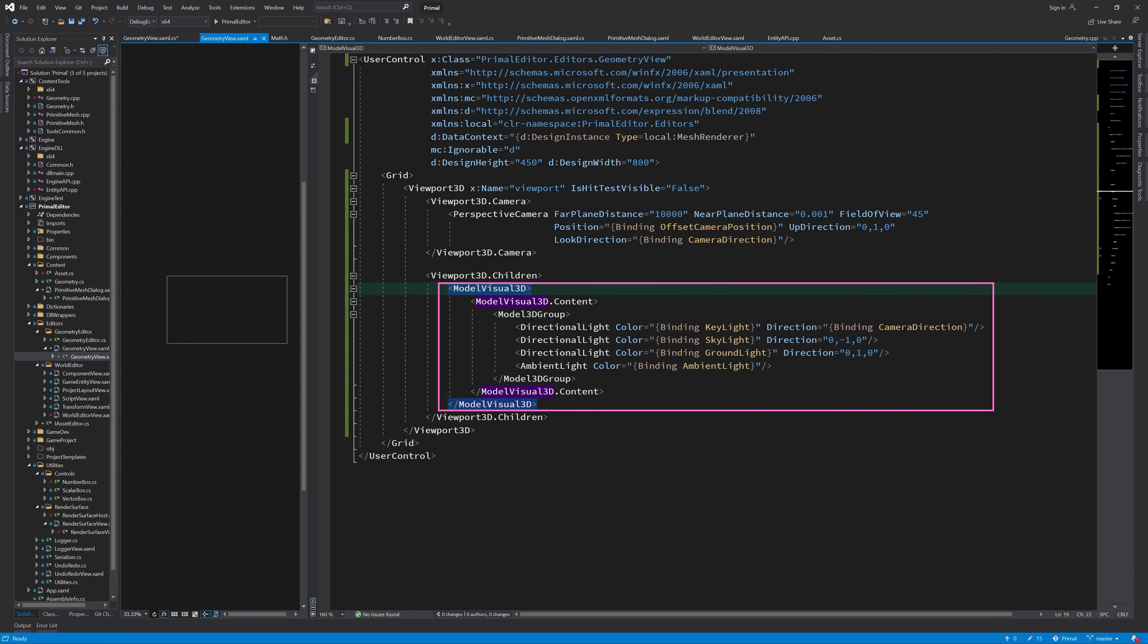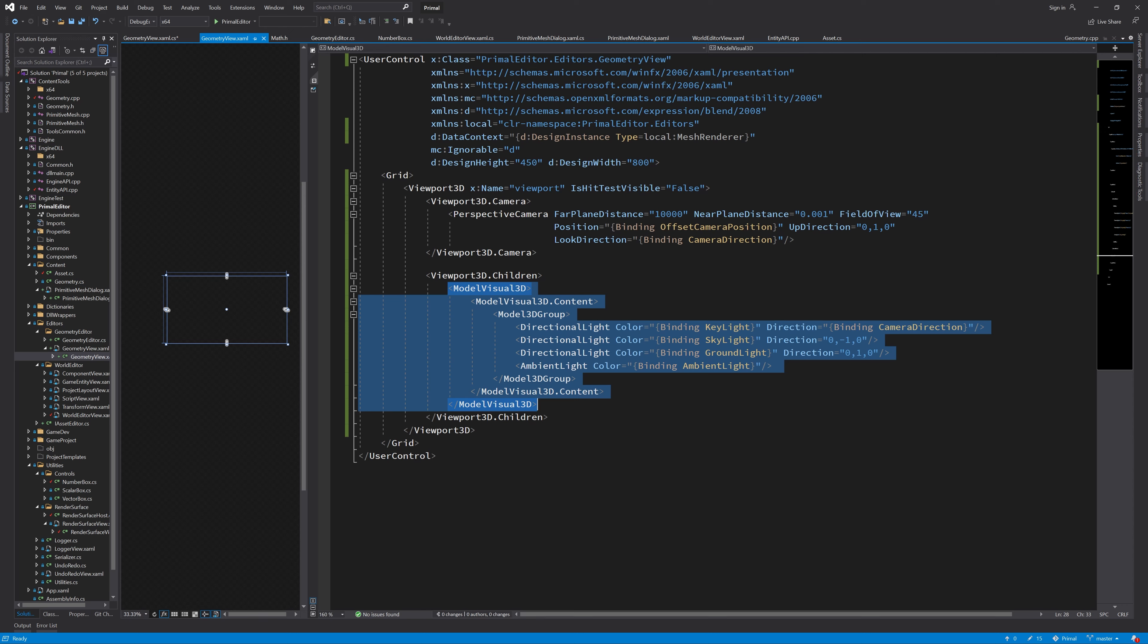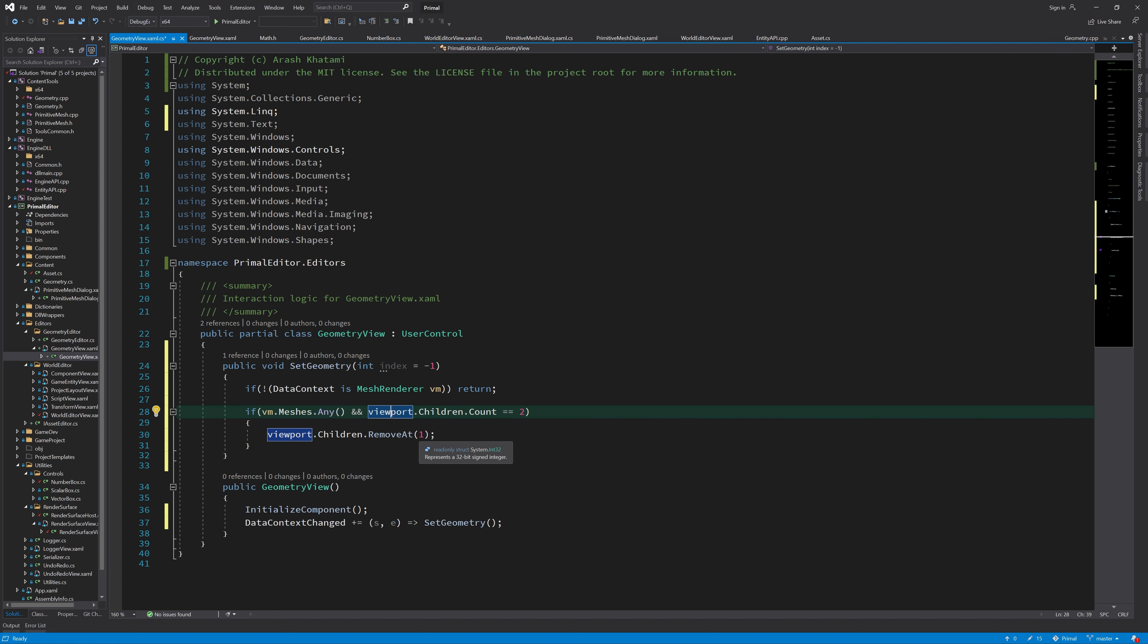This viewport is the one that we just added here, and it has children. The first child that we added is the collection of lights. And whenever we set a new geometry in this scene, we need to remove the old one and add the new one. But we don't want to delete the collection of lights. And therefore, I'm going to check if the number of children in this viewport is two. That means that we have a geometry in there in addition to our light collection. And then we remove that child at index one.